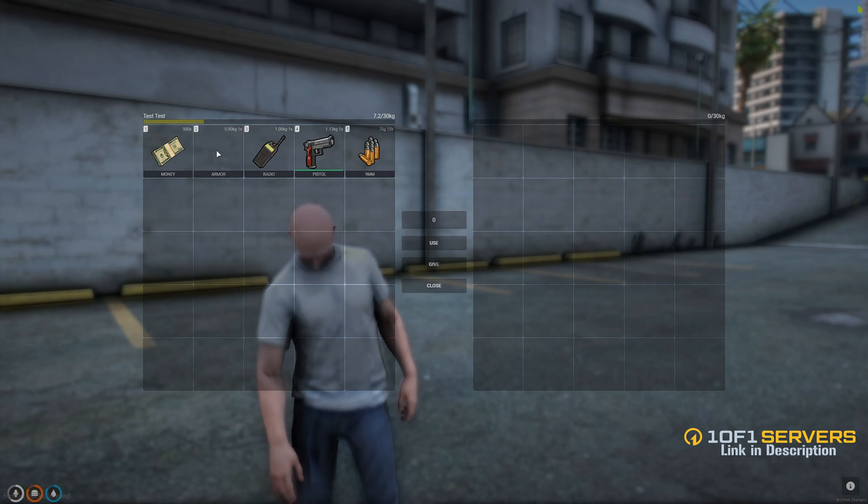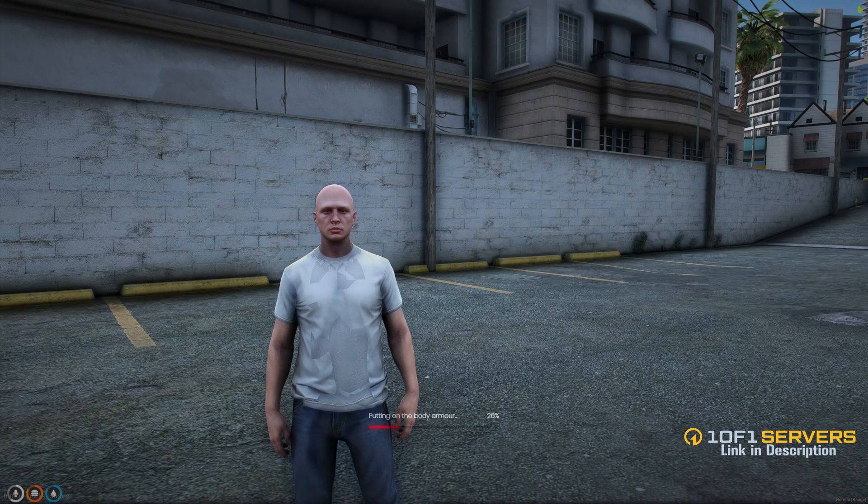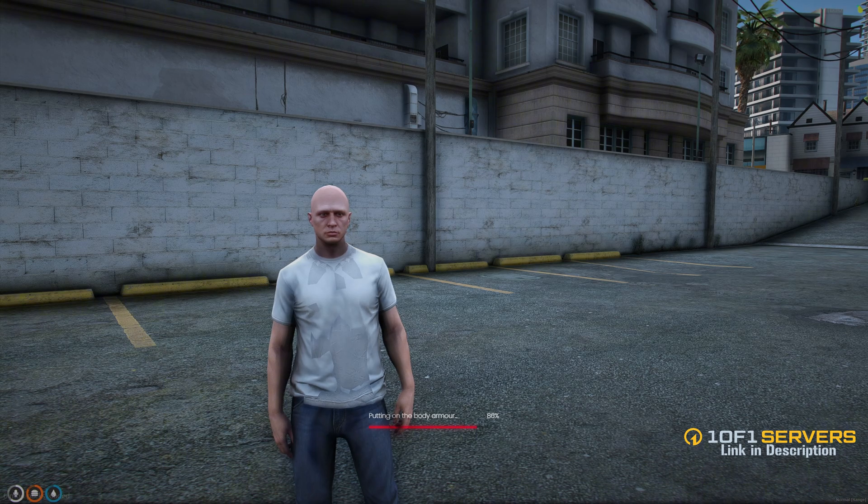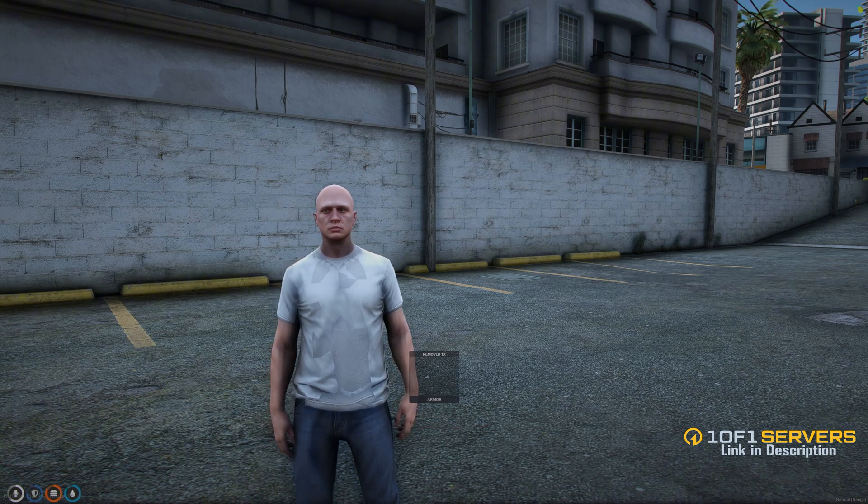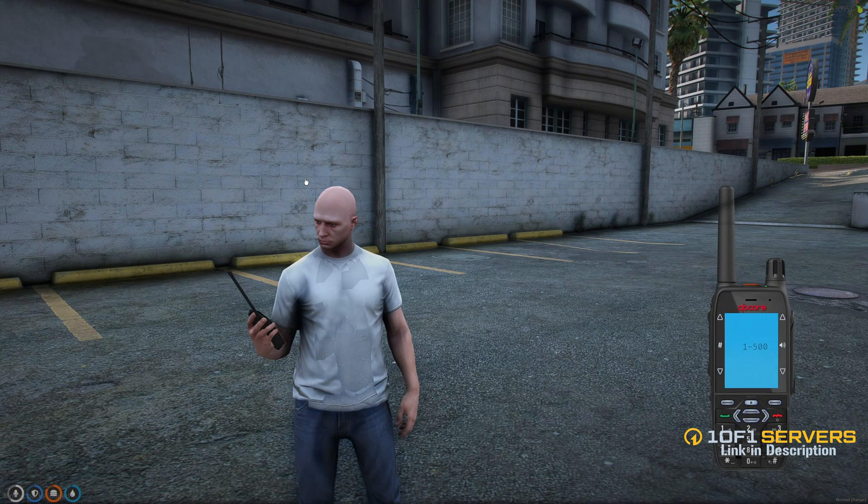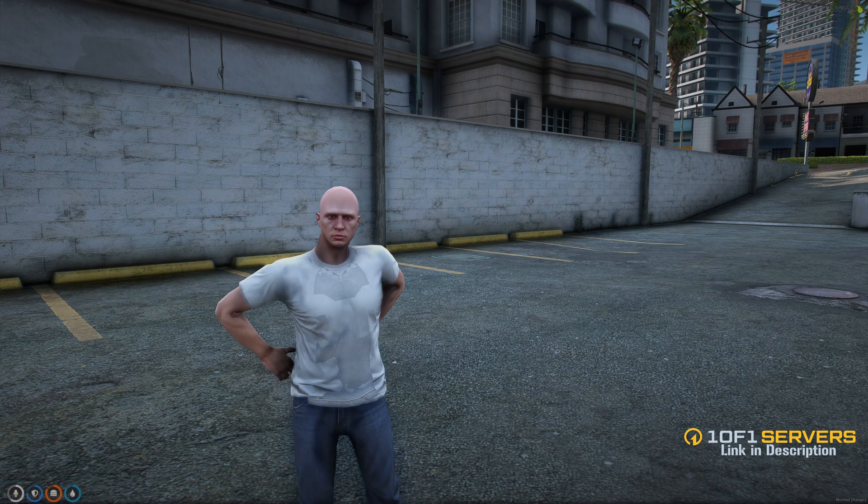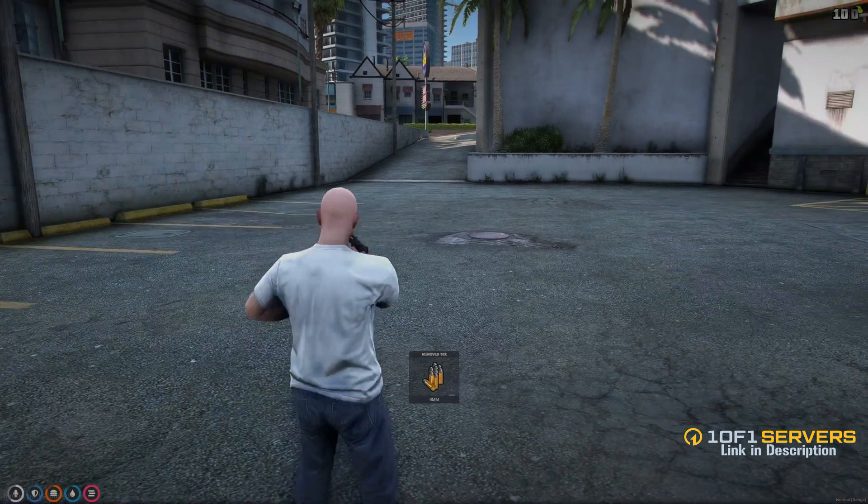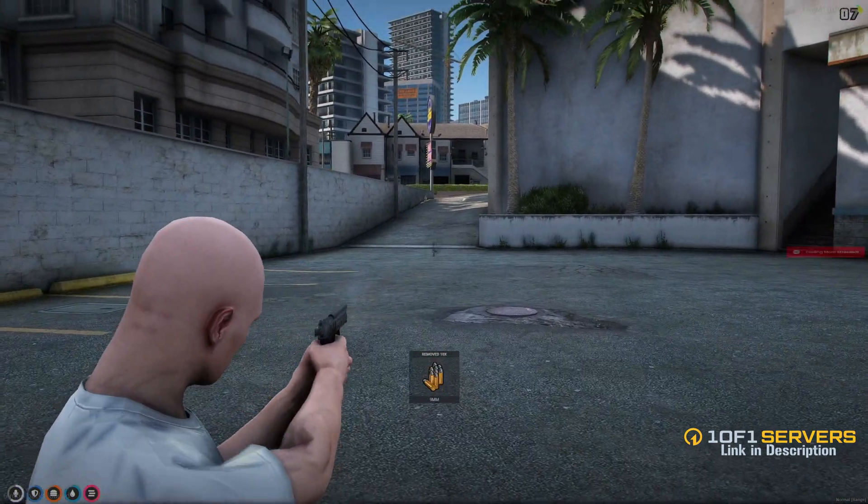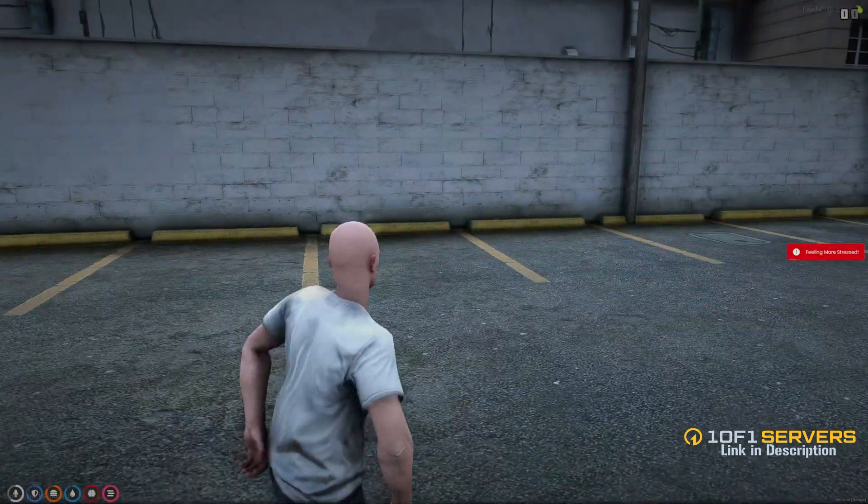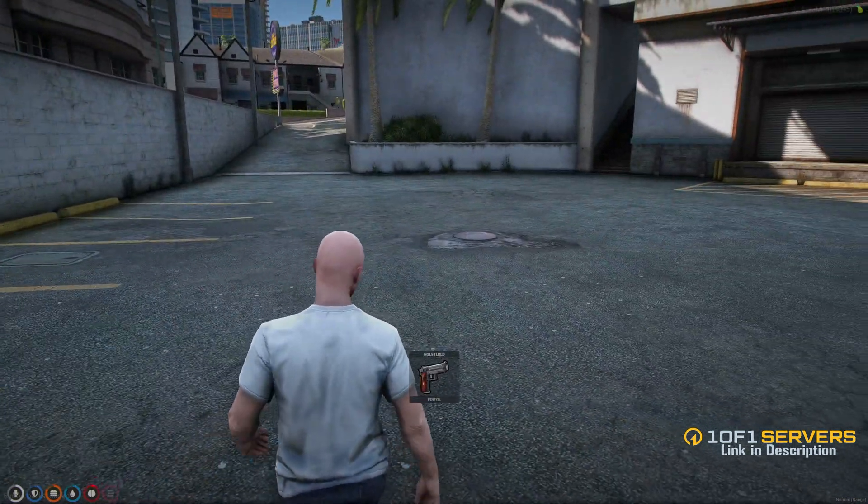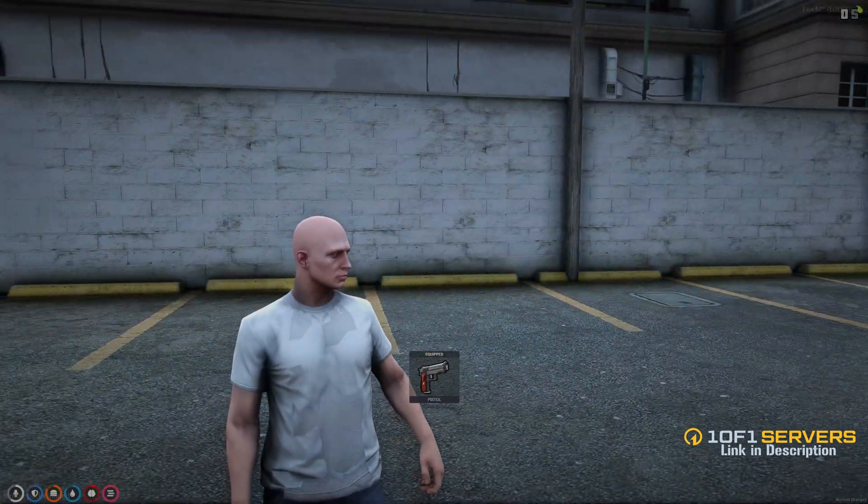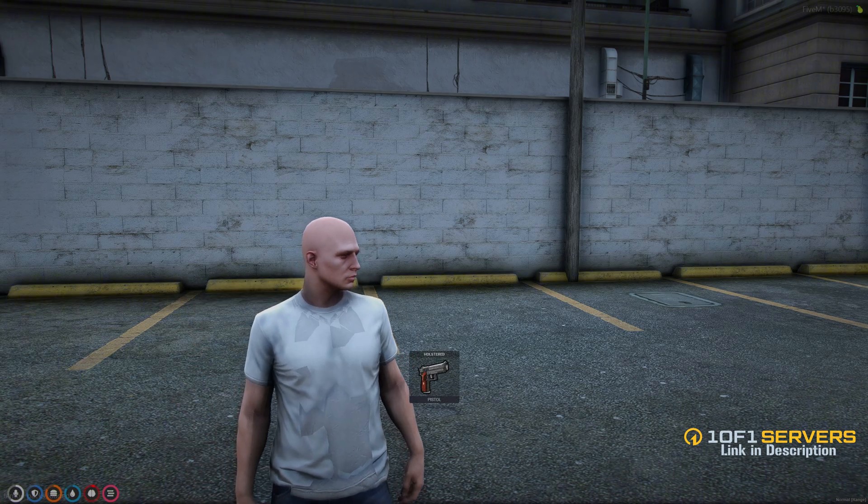Alright so I'll apply the armor, open the radio and load this pistol, and things are working there.